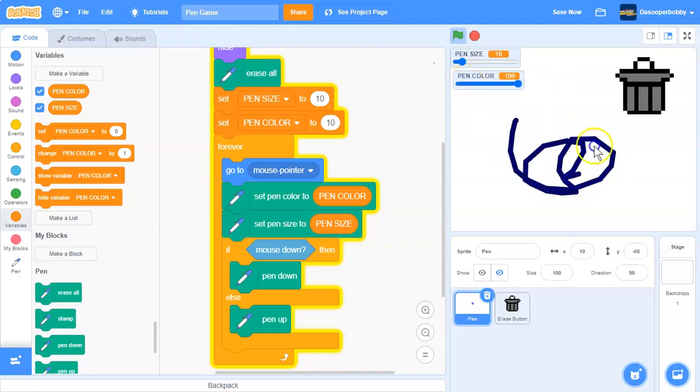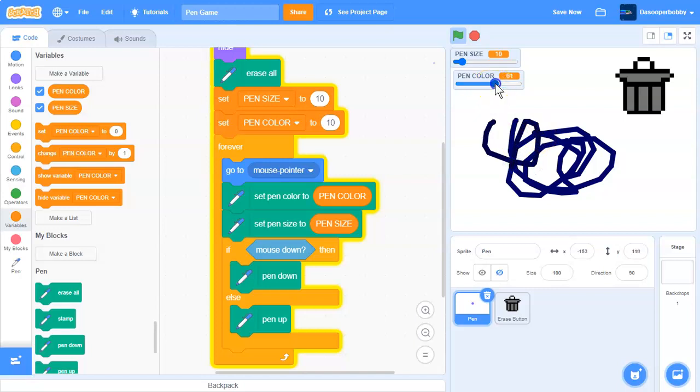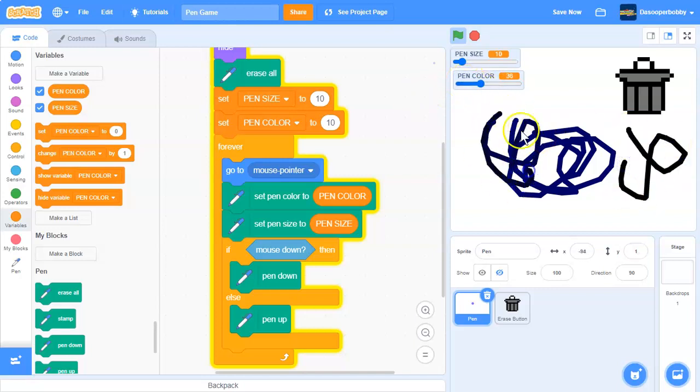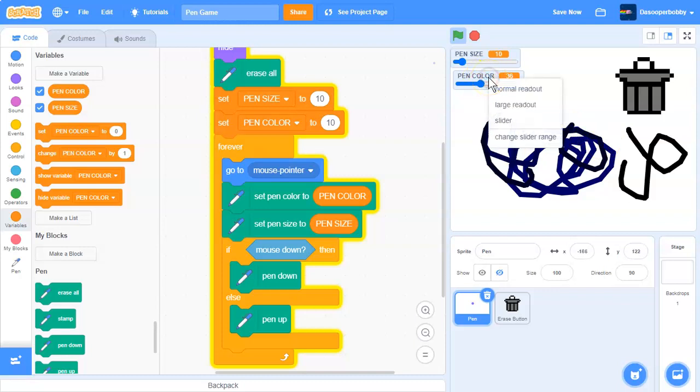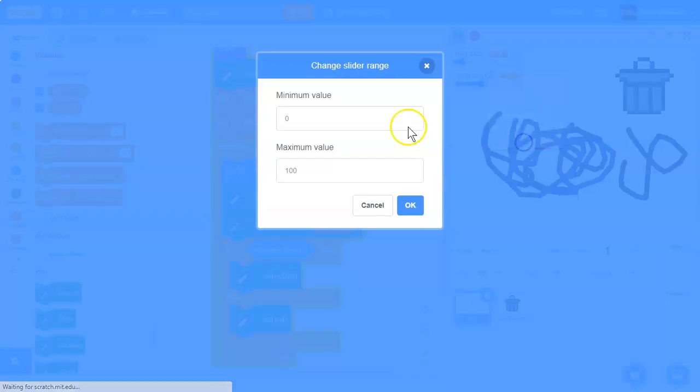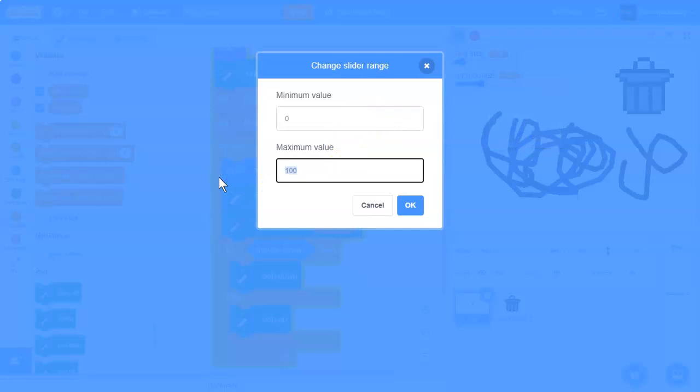And instead of setting the pen color to that black, we are going to set pen color to our pen color variable. And make sure it's a slider too. So our pen color is 100, we have like this dark blue here. But all you see is just blue and we don't want that.